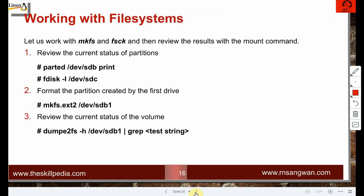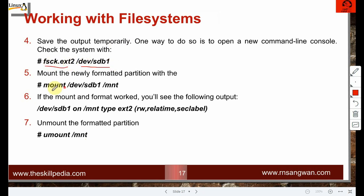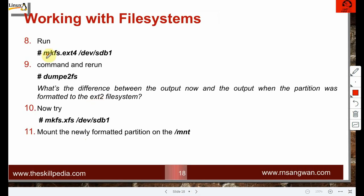Working with file systems: we created partitions with fdisk, made file systems with mkfs, and can review status using dumpe2fs -h and the partition name. fsck checks the file system on a partition like /dev/sdb1. Once the partition and file system are created, mount and verify, then unmount. The mkfs command, dumpe2fs output, and the full workflow have all been covered in this session.